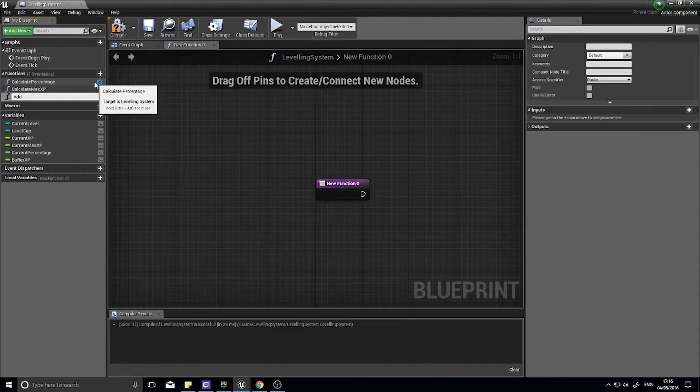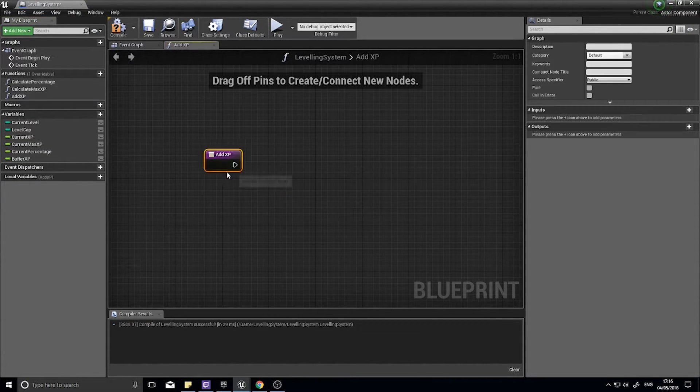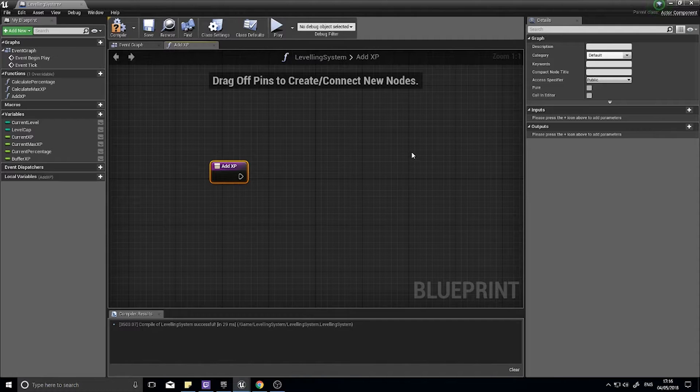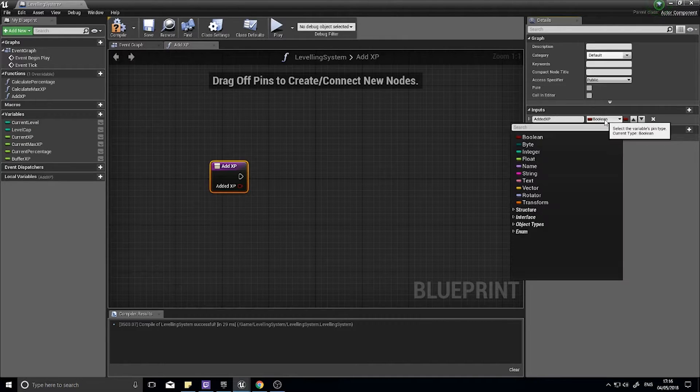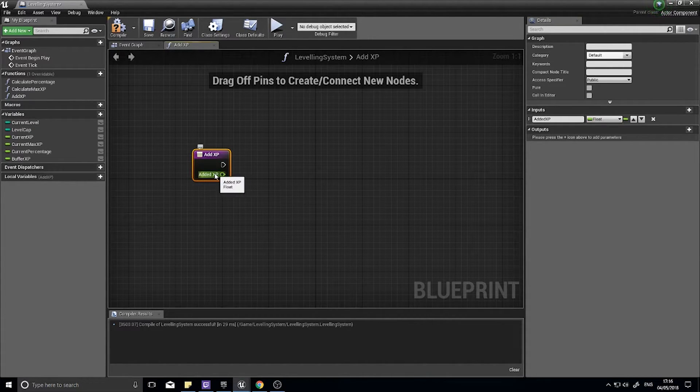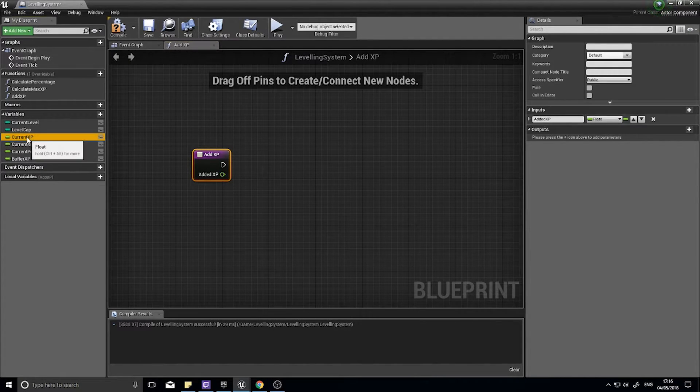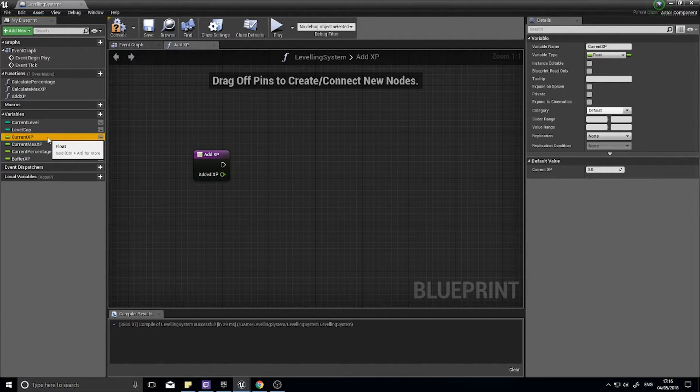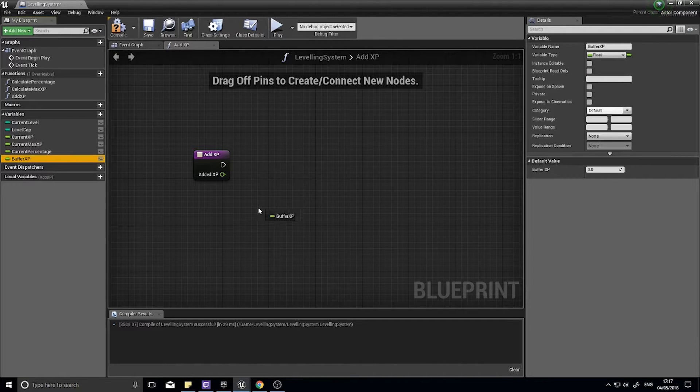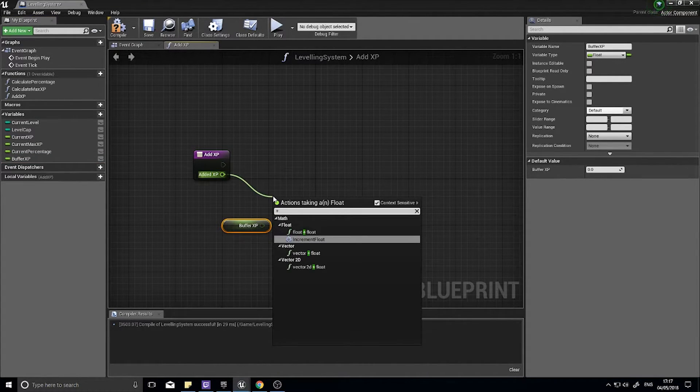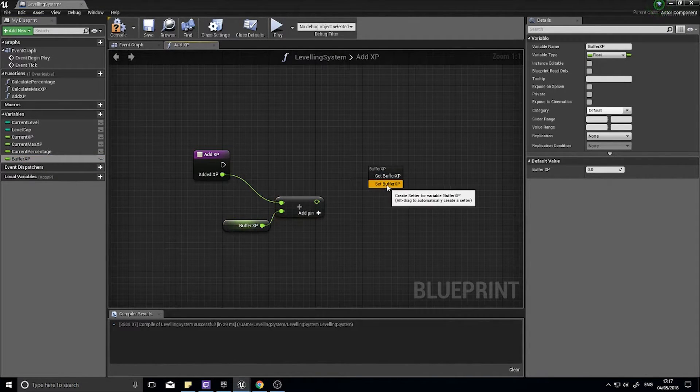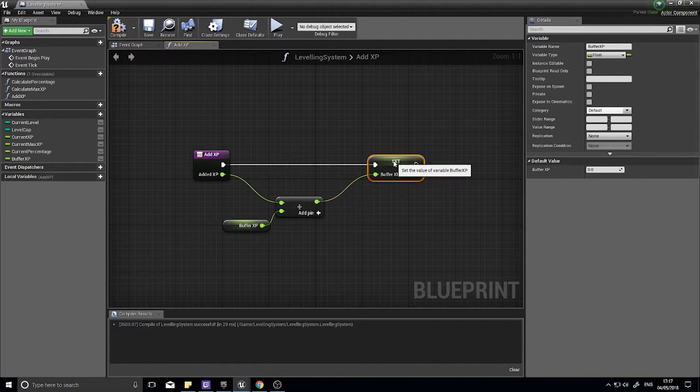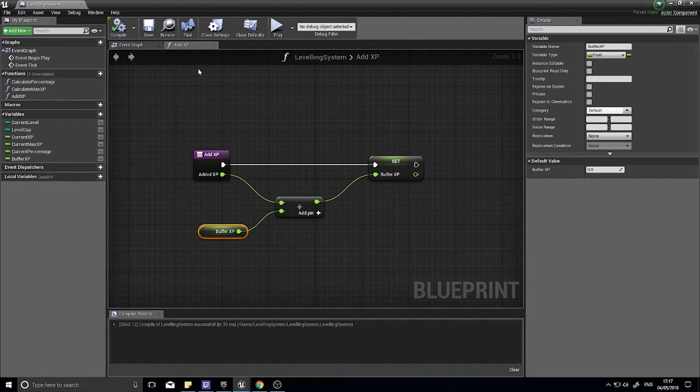Next function, add XP. Add XP is the big one as this will add experience points to our system. We need an input for this, so on the right hand side with the purple node selected choose input new parameter. This is going to be called added XP and it's going to be a float. The way it works is we're going to add the XP to a buffer XP. The current XP is basically going to be chasing the buffer XP bar for effect. So drag buffer XP, choose get, add these two together, and then set it back into the buffer XP variable. Click compile and close.